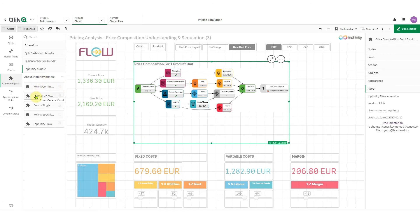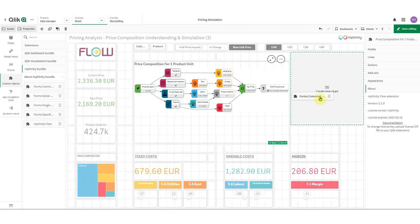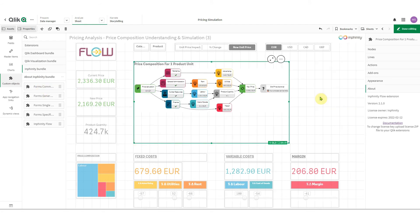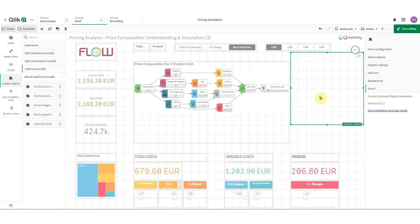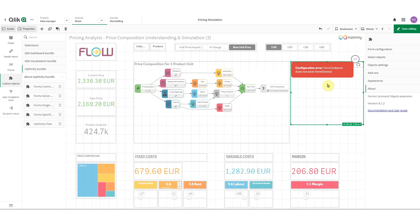Go to the custom object section and here in Infinity Bundle you can find front-end extensions. As you can see in their name there is always suffix cloud. So if you don't have it here you probably uploaded wrong extensions to your Qlik SaaS environment. So let me drag and drop this one.